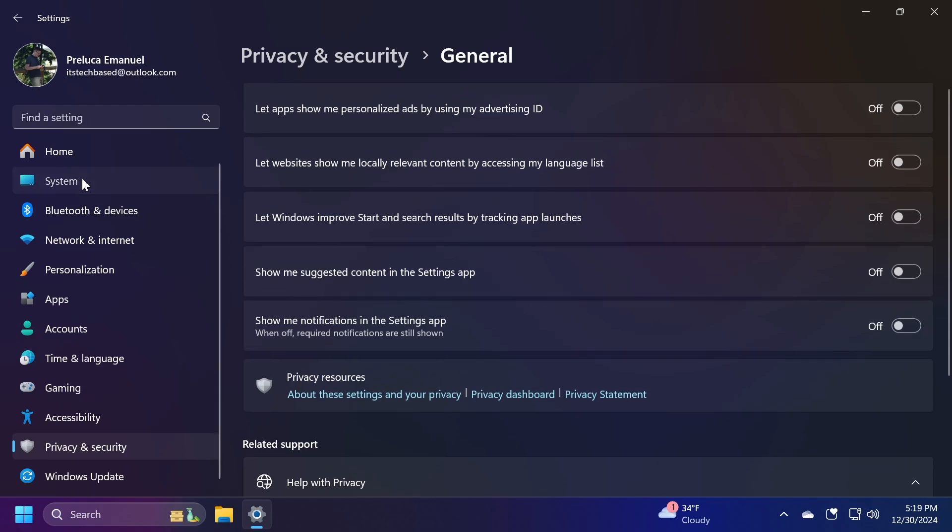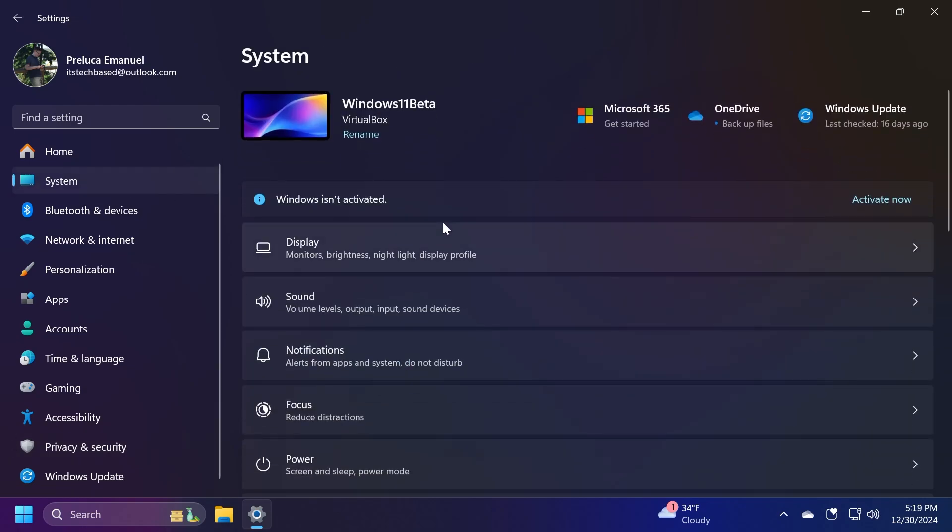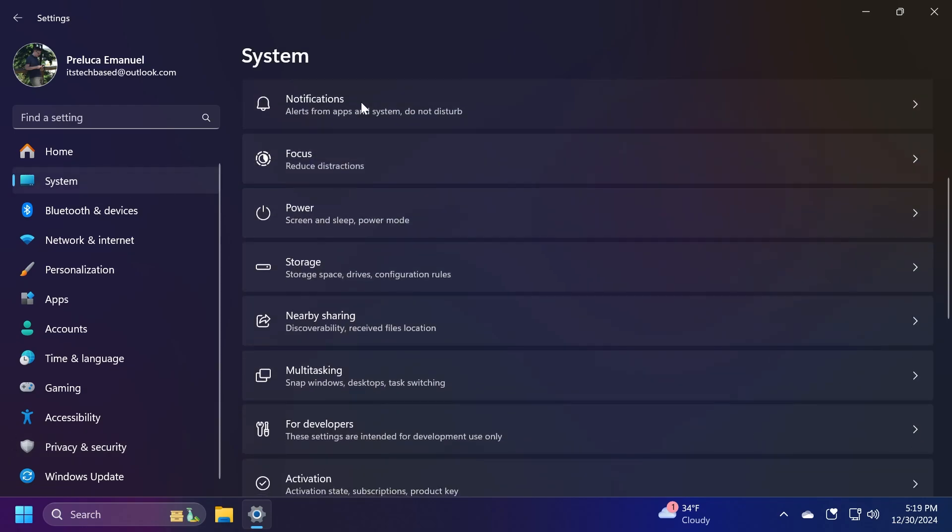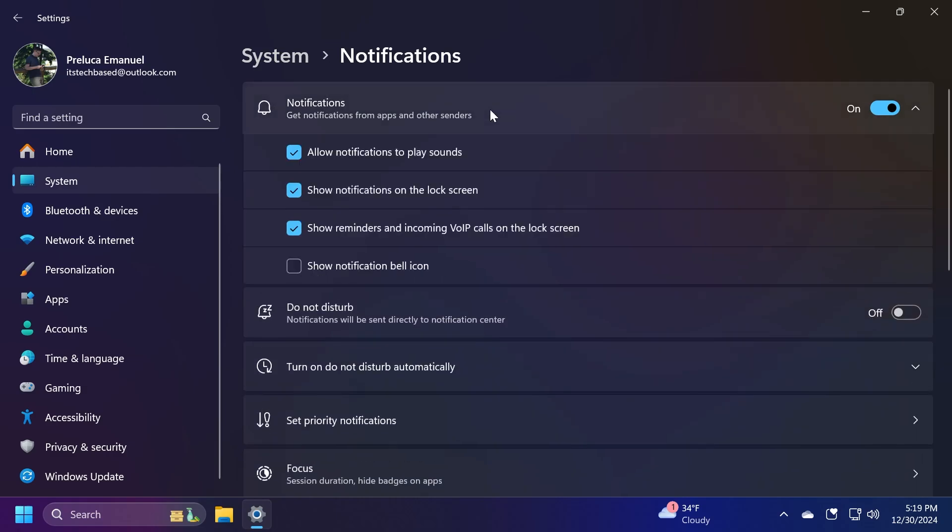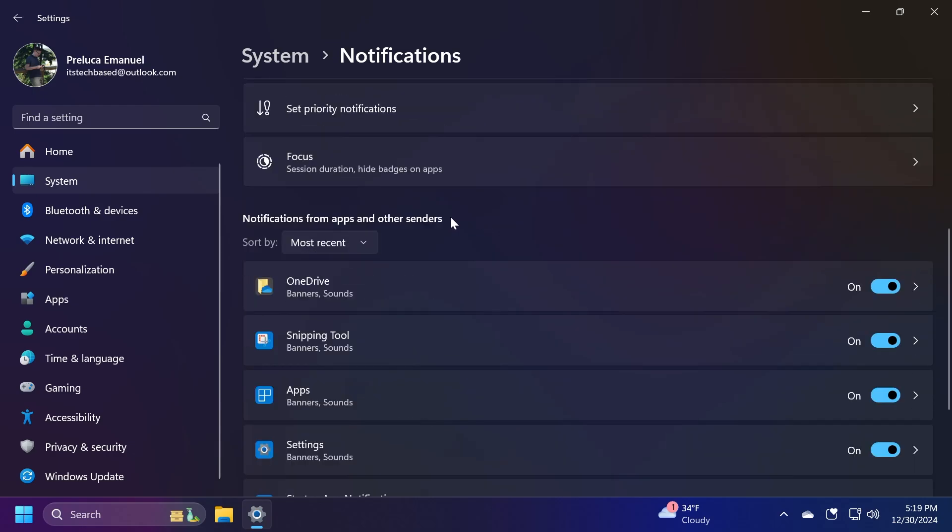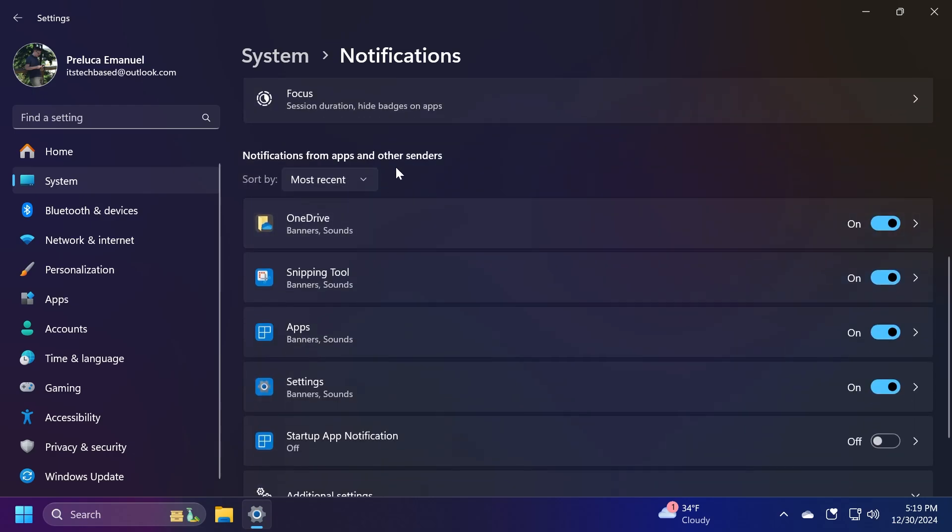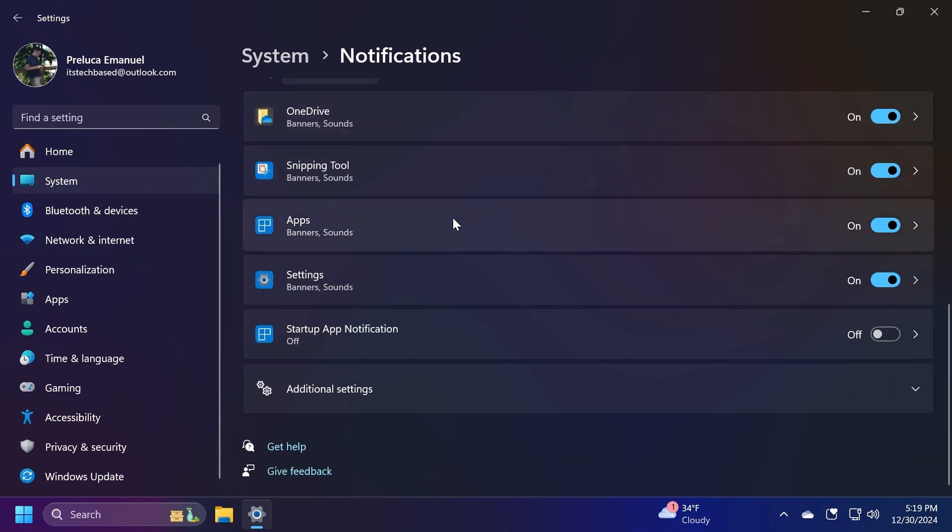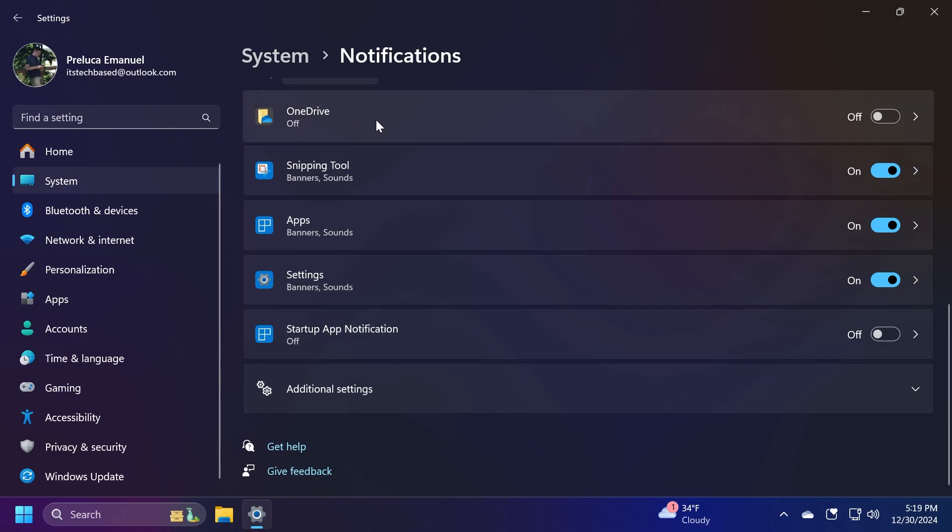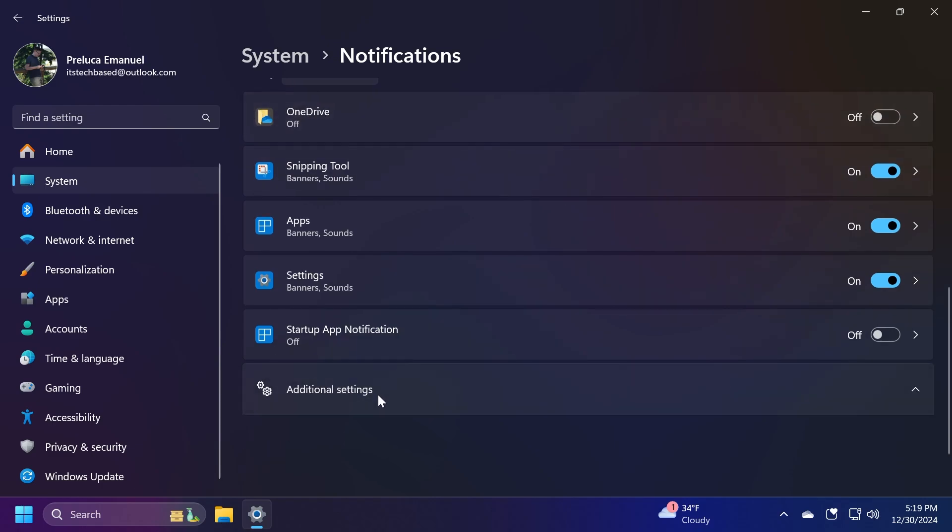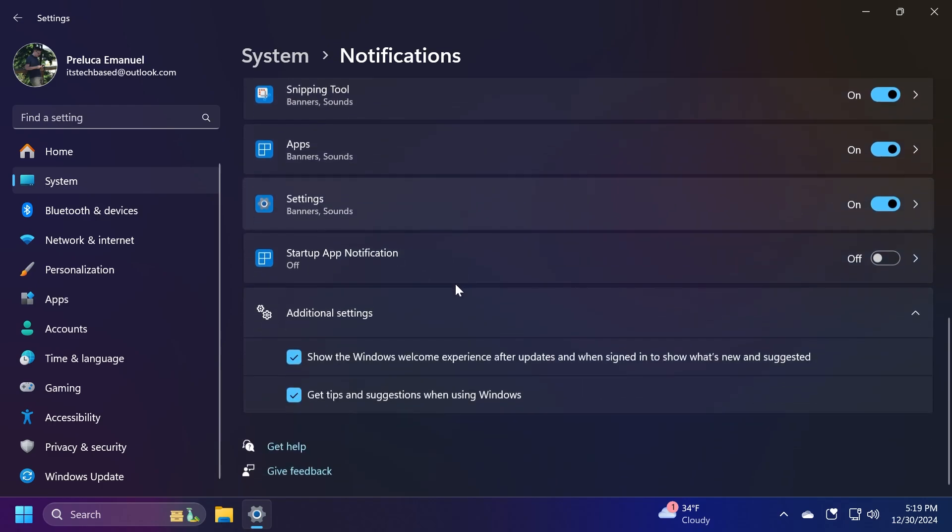Now let's move on to System in the left side and then go to Notifications. From here, you can expand notifications and disable certain settings. For example, show reminders and incoming VOIP calls on the lock screen. Also down below, you can personalize which apps and senders can send notifications. You don't want to receive notifications from OneDrive, you can disable that. You also have additional settings you can turn off, like show the Windows welcome experience after updates, and get tips and suggestions when using Windows.